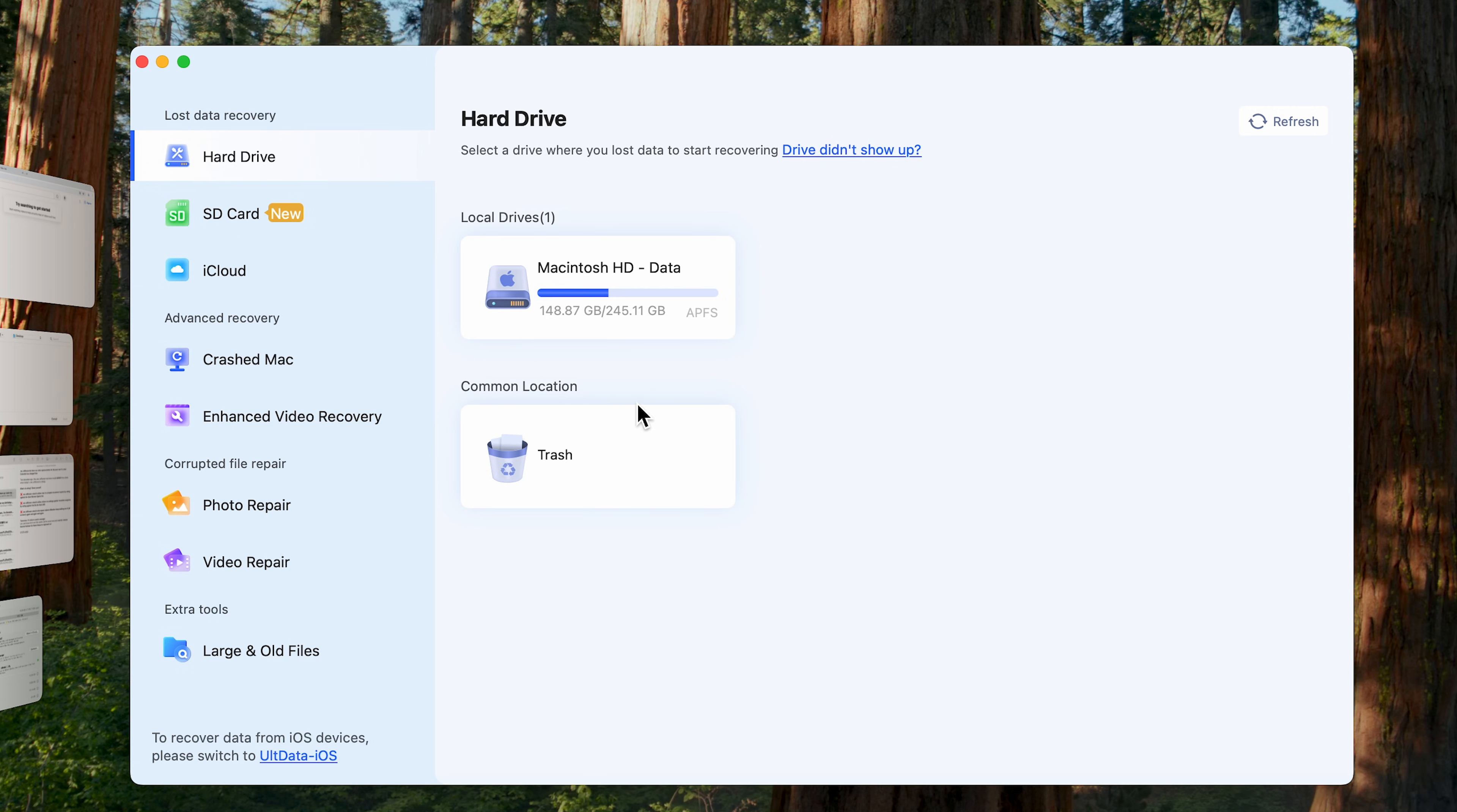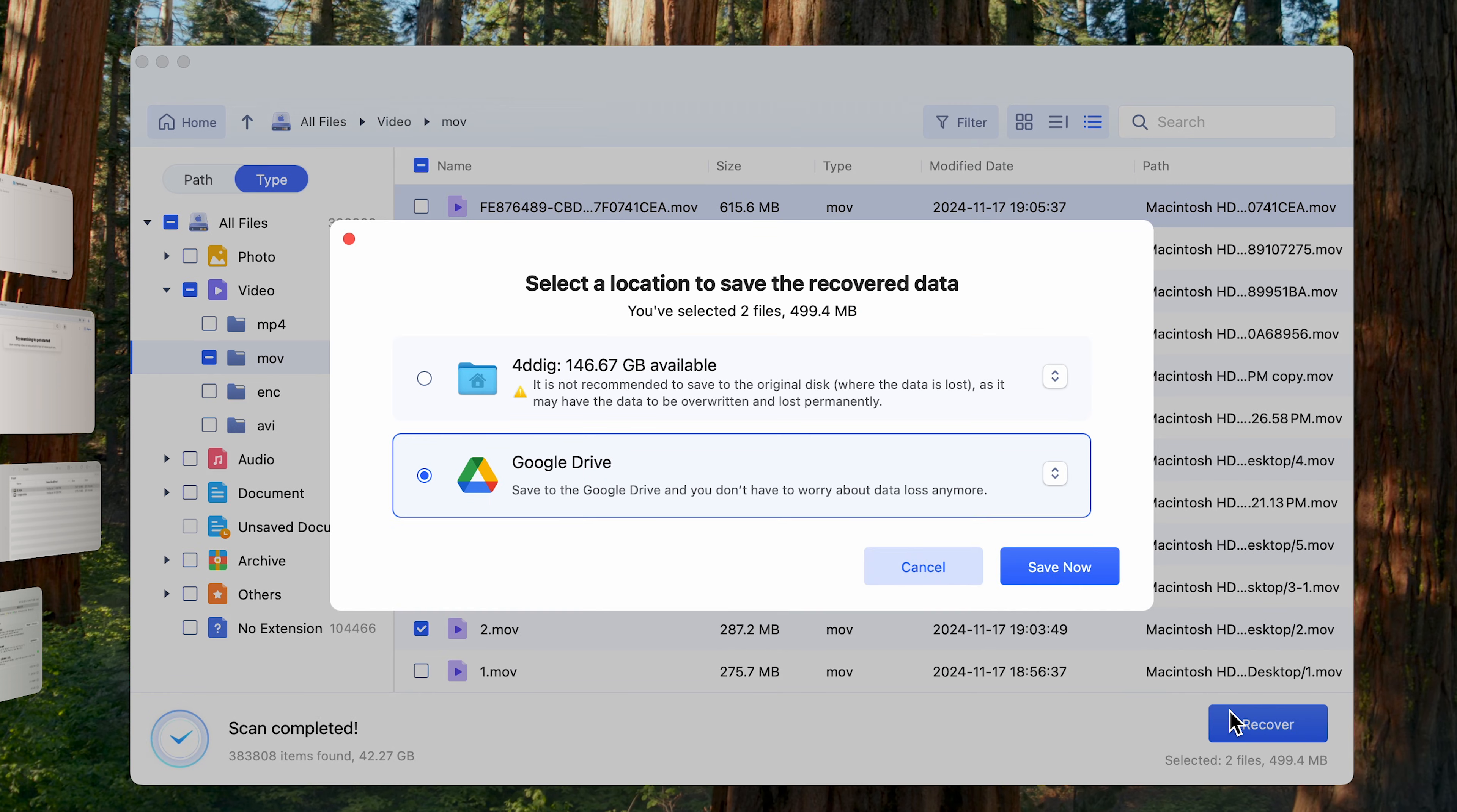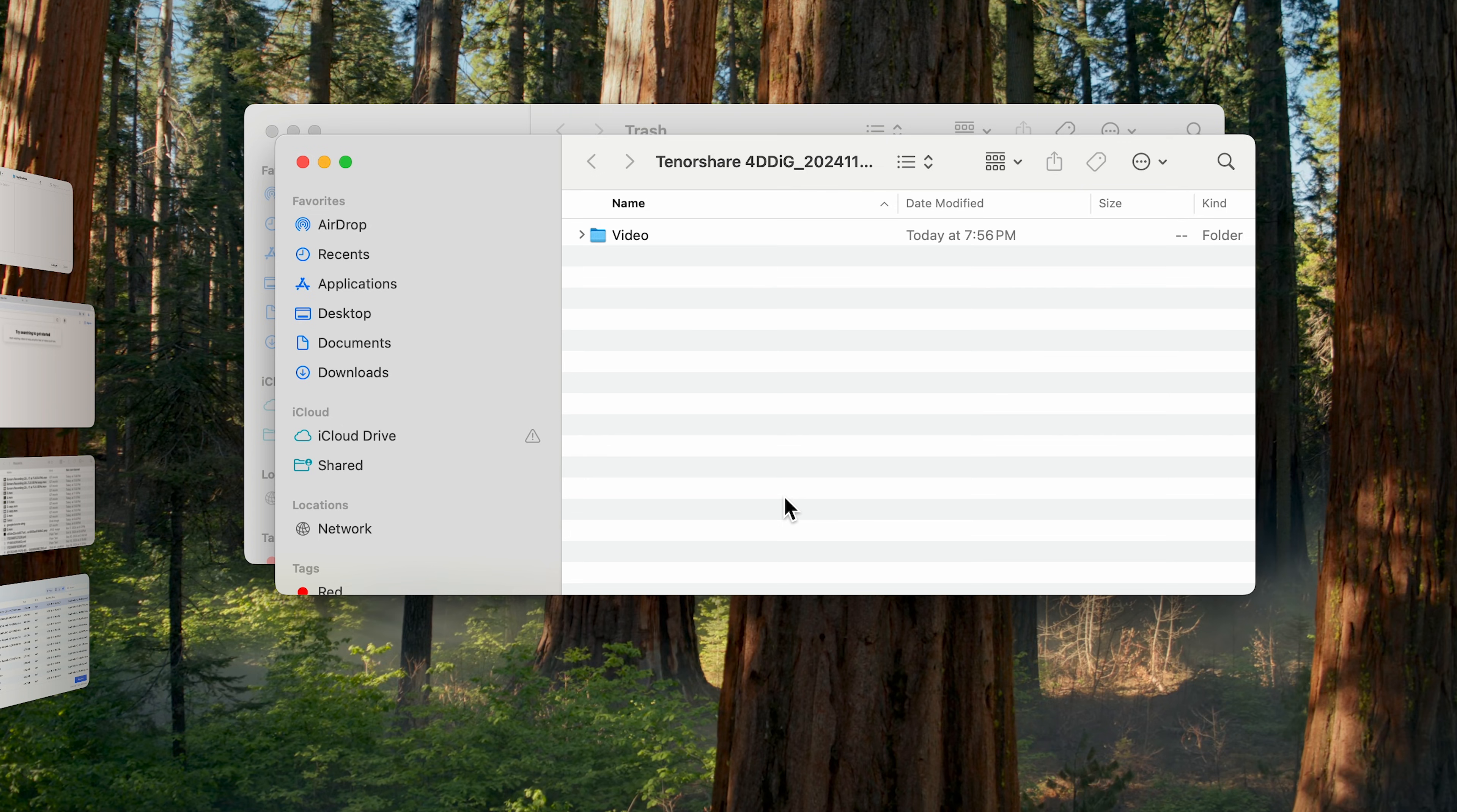Once installed, open it. First, select the location where you lost your files and then scan it. Select the types you want to scan. 4DDiG starts to scan and find all possible data from the drive. Once done, click Recover and save it to a different location. Now, your files are back on your Mac again.